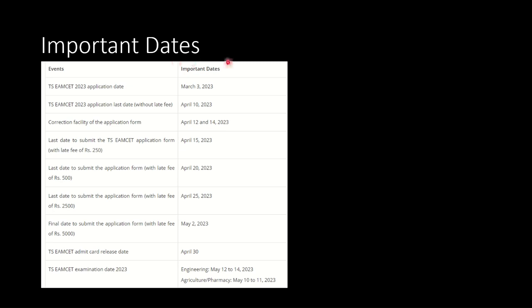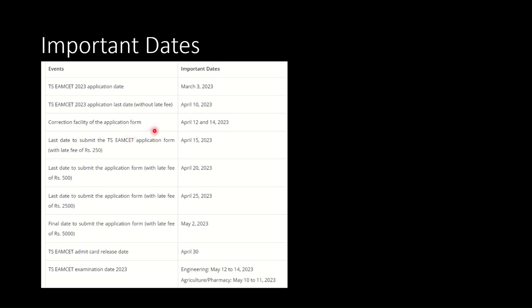The important dates are: application for TS EAMCET examination started from March 3rd, 2023 onwards and the application last date without late fee was April 10th, 2023. So it was yesterday. Now the correction facility for the application form is available on these two specific dates, April 12th and April 14th.